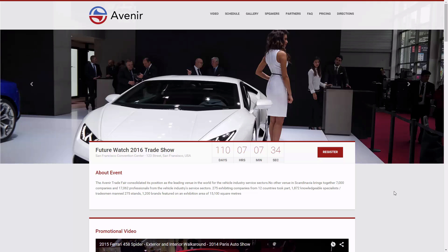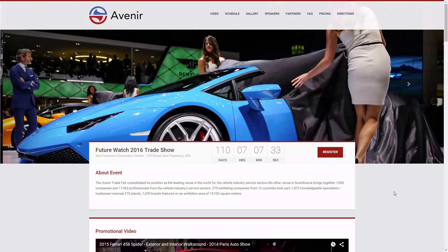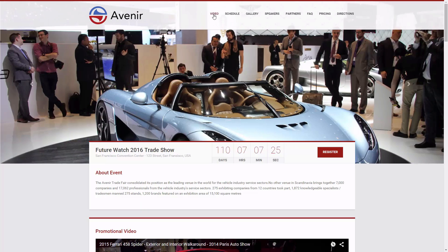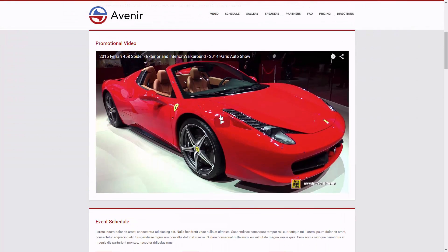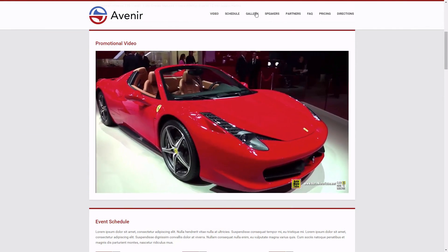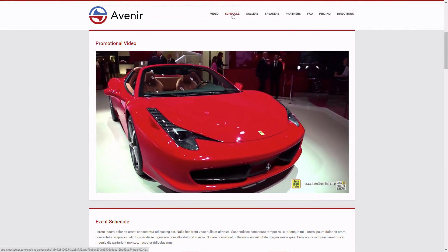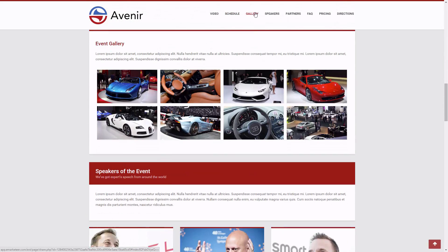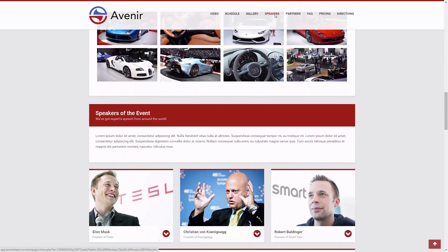Here you see the landing page for the next smart card treat show. You see a countdown to the event and the header allows easy navigation throughout the page. For example, you can add video, agenda, and images. You can easily build this page on your own, all in the style of your brand, and I'll show you how.